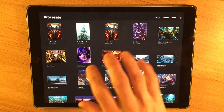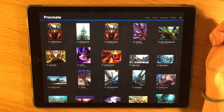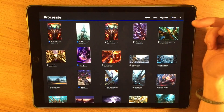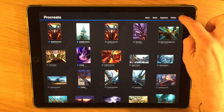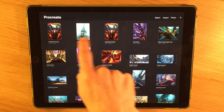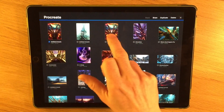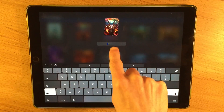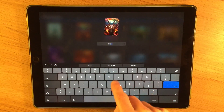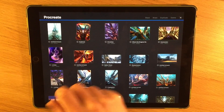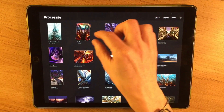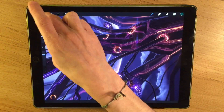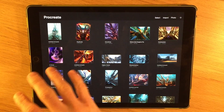If you want to do bulk actions, press Select at the top and the little circle appears. Once selected, you can share, duplicate, delete, or stack them. If you stack something, select them both and you'll see one placed over the top of the other. You can click on the stack and rename it — it retitles it. Something else you can do with your canvases even from the gallery is rotate them, so when you open it up it remembers the new orientation.